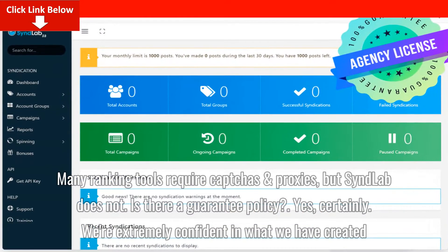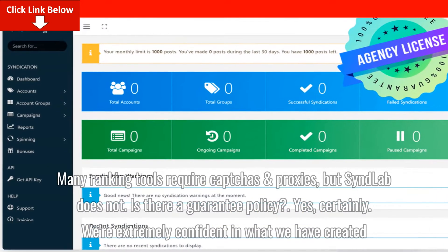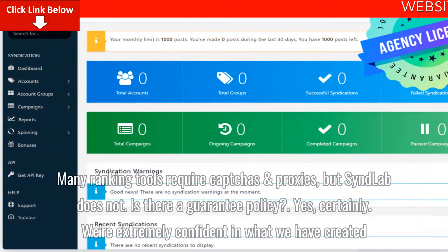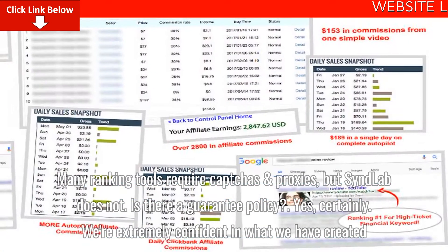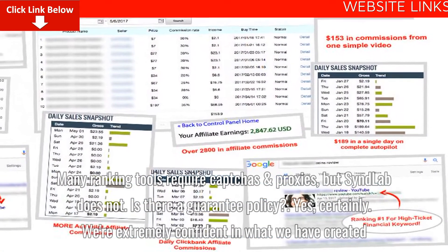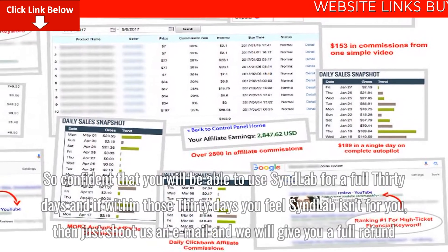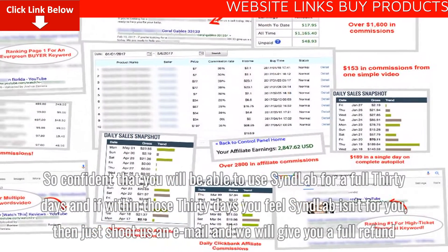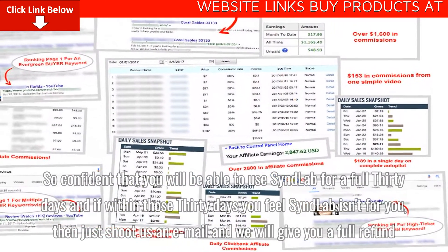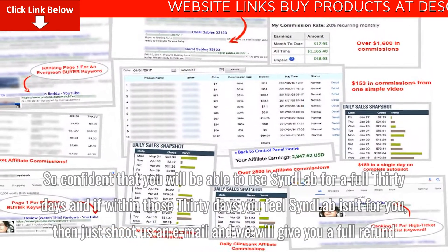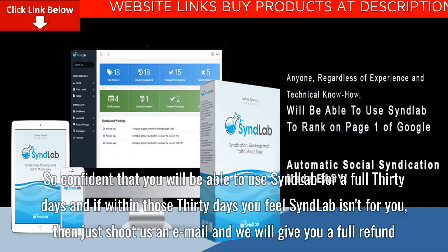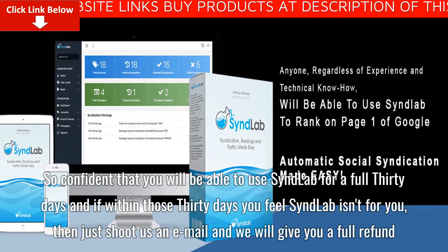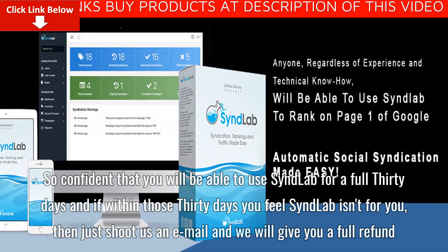Is there a guarantee policy? Yes, certainly. We're extremely confident in what we have created — so confident that you will be able to use Syndlab for a full 30 days, and if within those 30 days you feel Syndlab isn't for you, then just shoot us an email and we will give you a full refund.